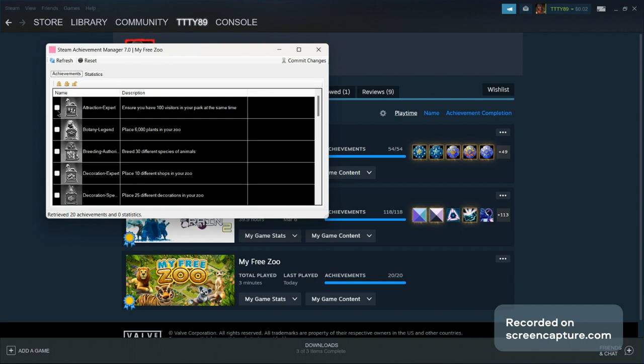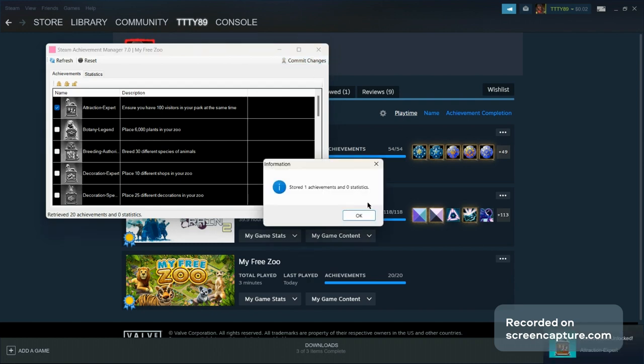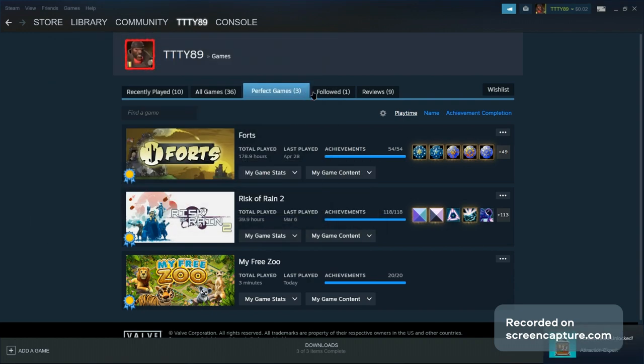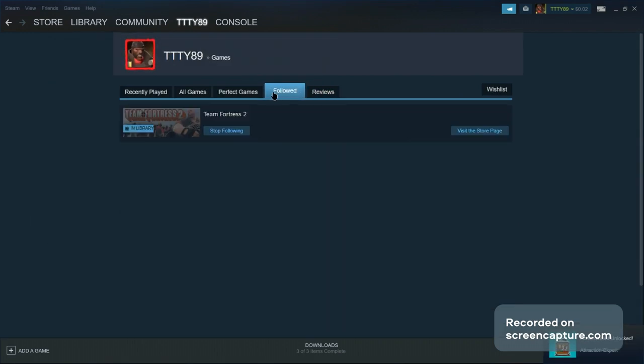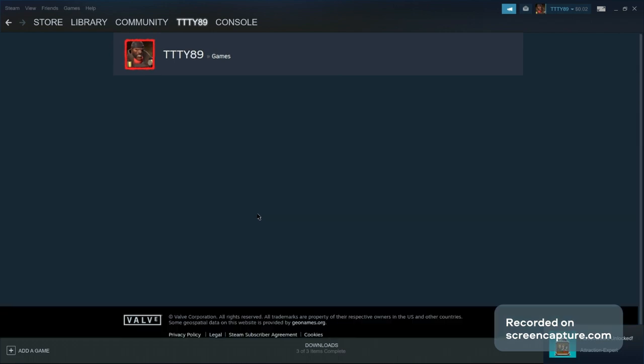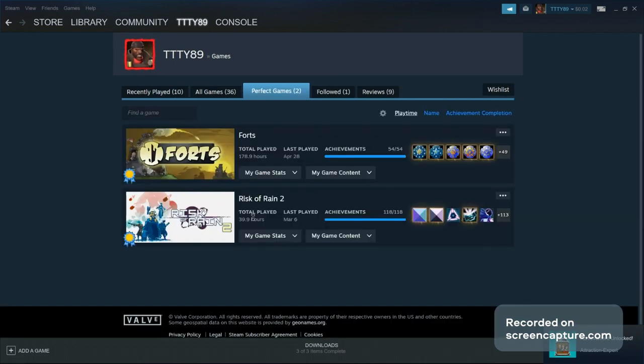Meaning if I were just to unlock one achievement, commit that, and then check again. Wow, it's gone.